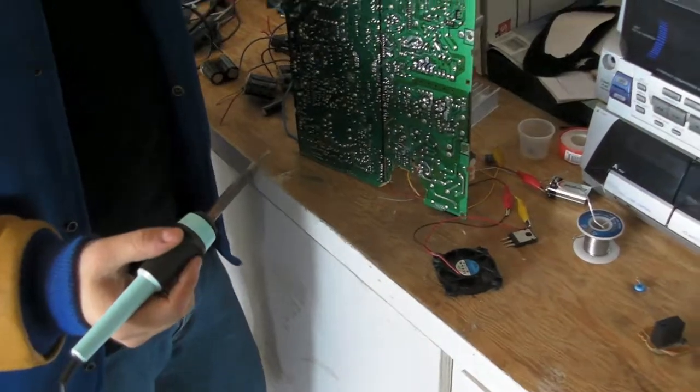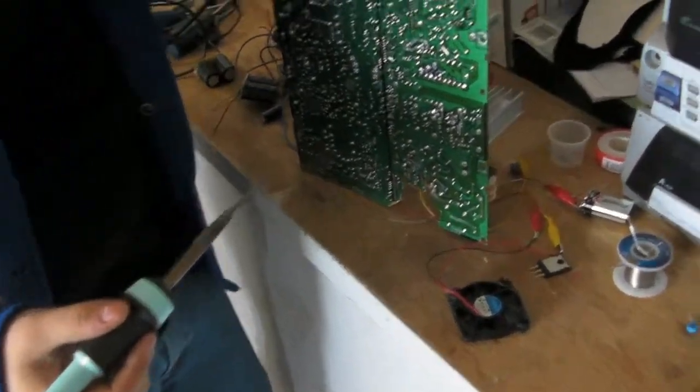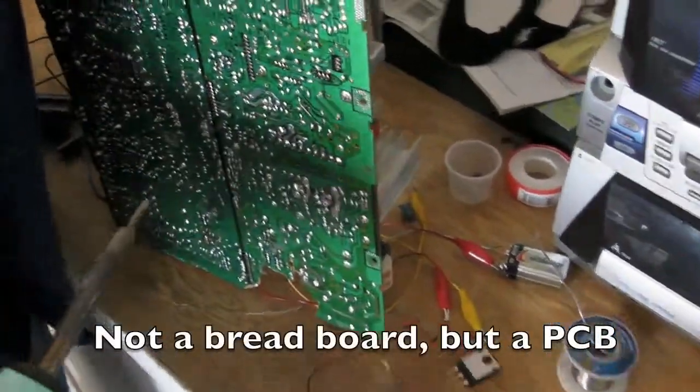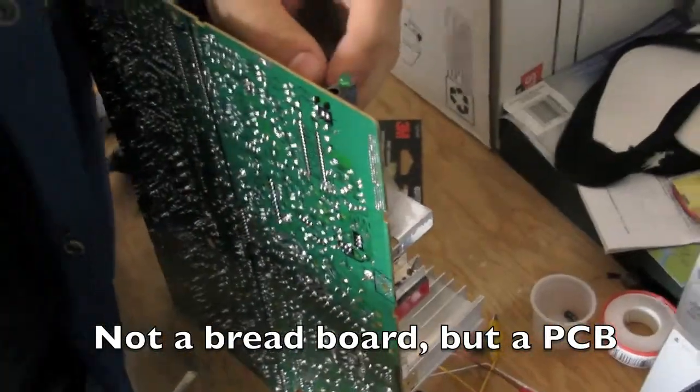Alright, so this is how to get small electronic components out of a breadboard.